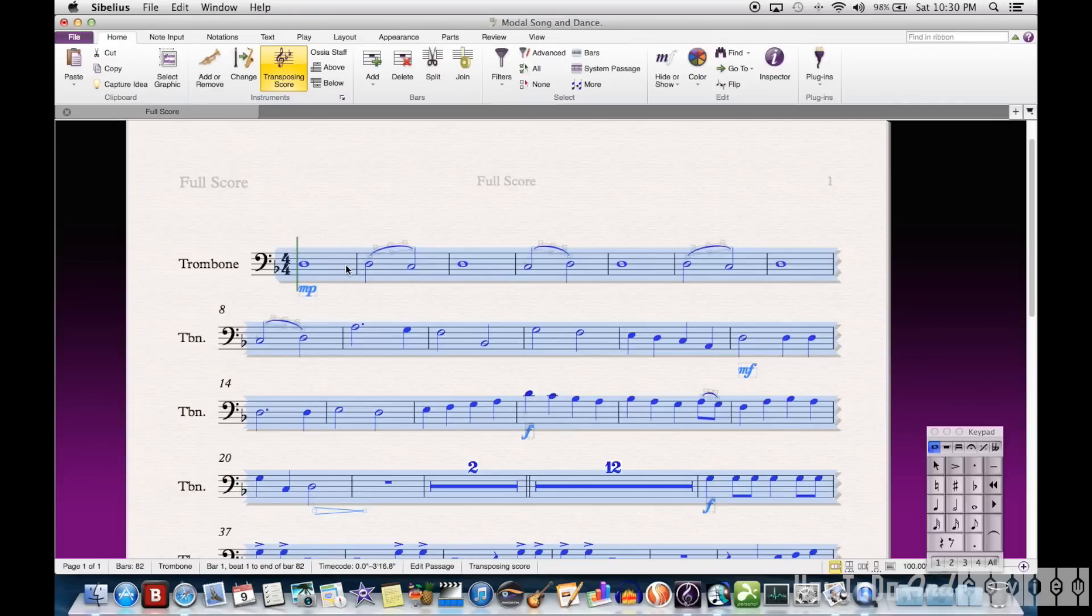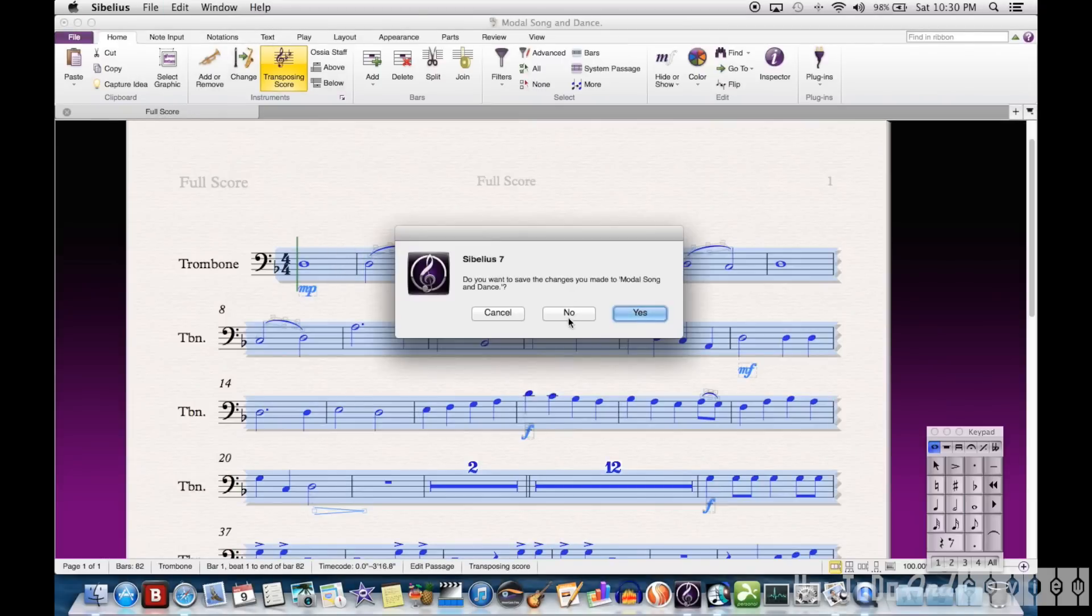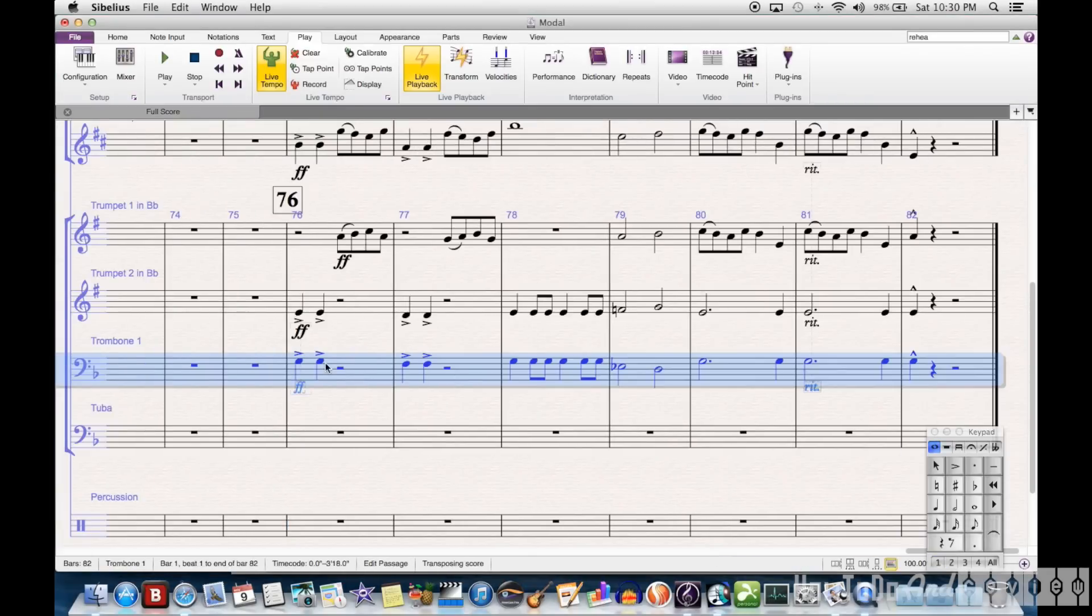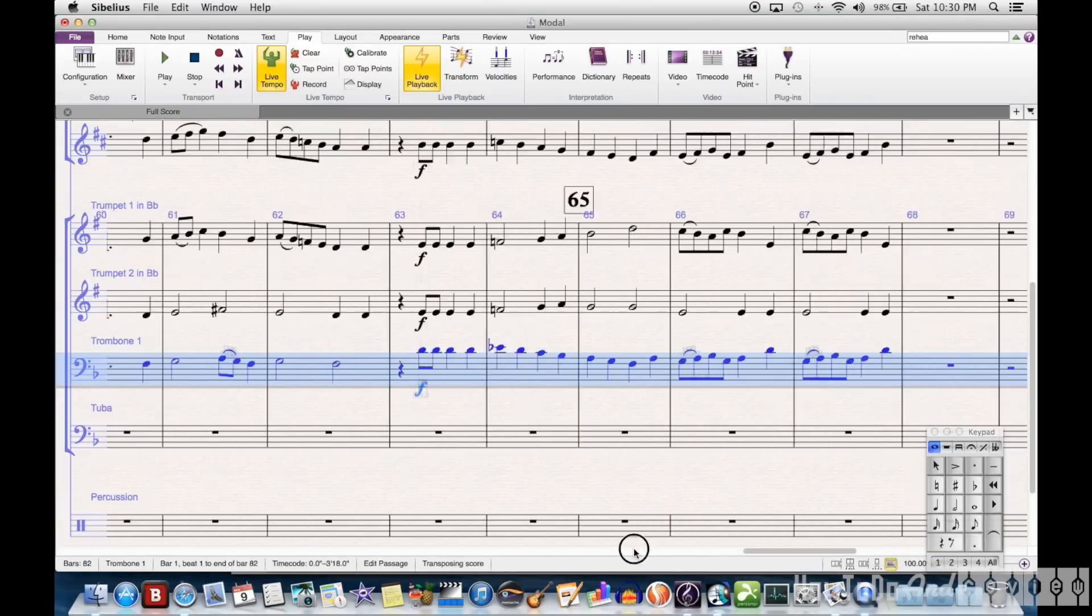And I just select the whole thing, copy it, and then close out the window. And then I'll paste this into my score.